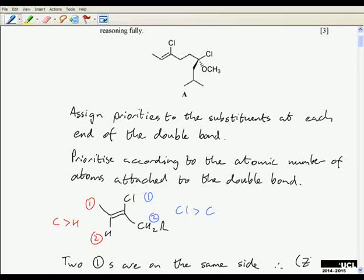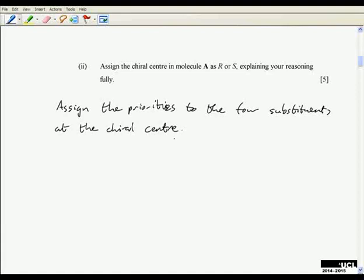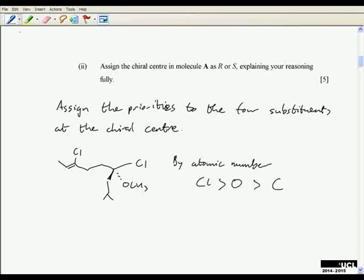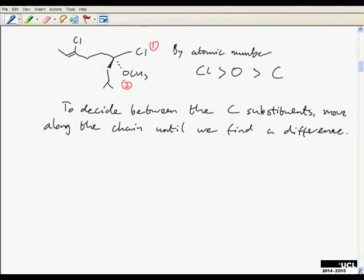That's an answer that gets you the full three marks for that question. Moving on to part two: here we're assigning a chiral centre as R or S, and again we need to explain the reasoning fully. You don't need to re-explain prioritising according to atomic number — you're not going to get more marks for explaining the same thing twice. But first you have to say what we're going to do: assign the priorities to the four substituents at the chiral centre. We can stress that we know what we're doing — by atomic number, chlorine ranks higher than oxygen, ranks higher than carbon.